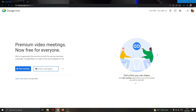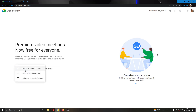If you want to join somebody else's meeting, you can go ahead and copy a code or a link that you have and paste it in the field, then click the join button. For today's video, I'm going to go ahead and create my own meeting. I'll click the blue button called New Meeting and then select the option to start an instant meeting.